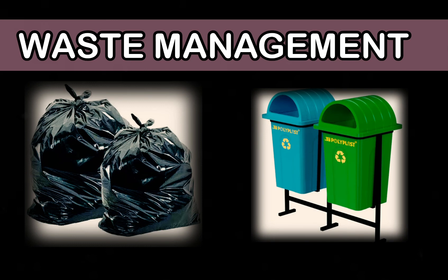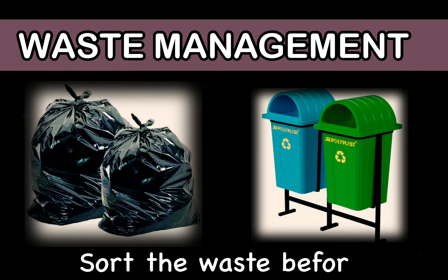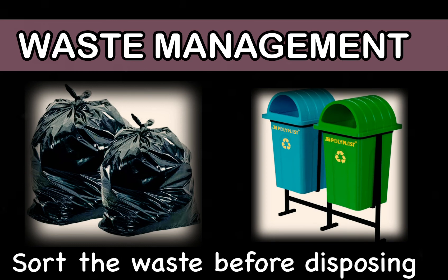We should always sort our household waste before disposing it. We should recycle all waste materials made of plastic and paper.